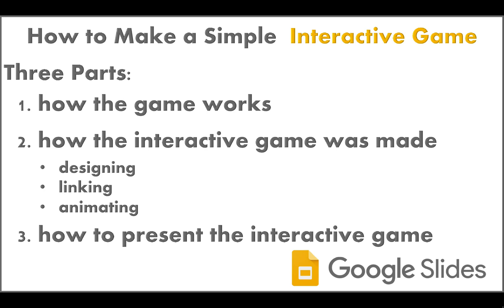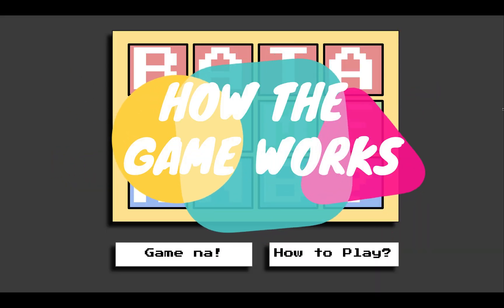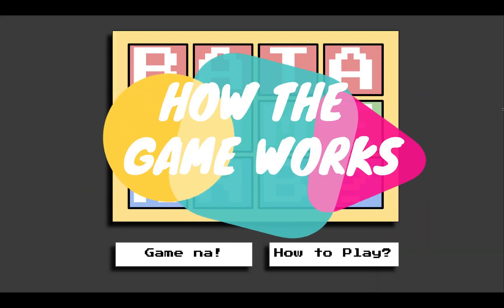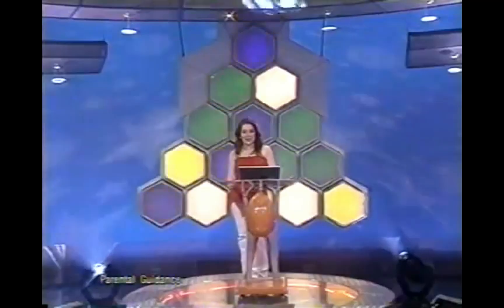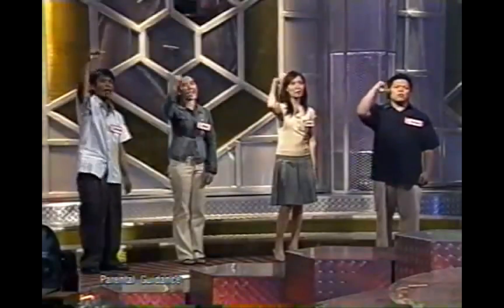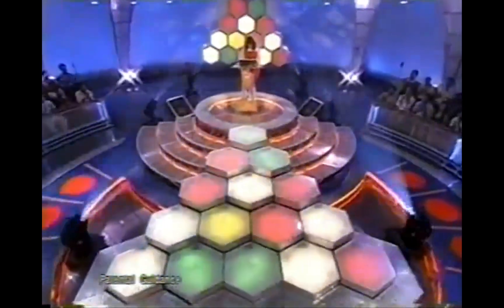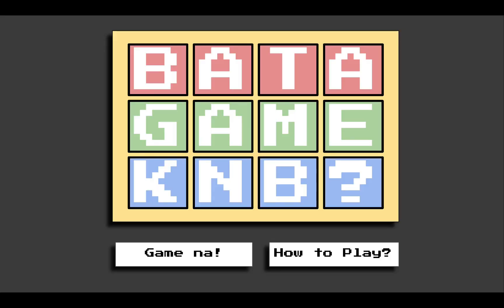First, let me show you how the game works. This game is called Bata, Game Ka Na Ba? This is based on one of the most famous game shows in the Philippines. You can use this as a motivation for the students or for their formative assessment during synchronous classes. You can also use it for your live review sessions.